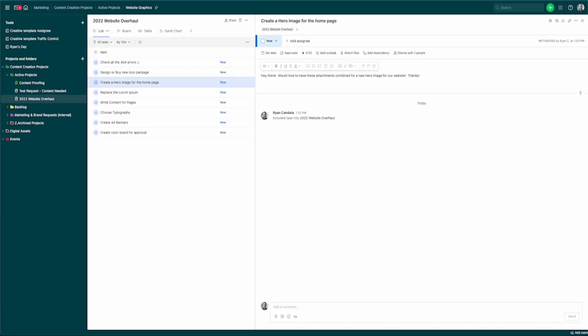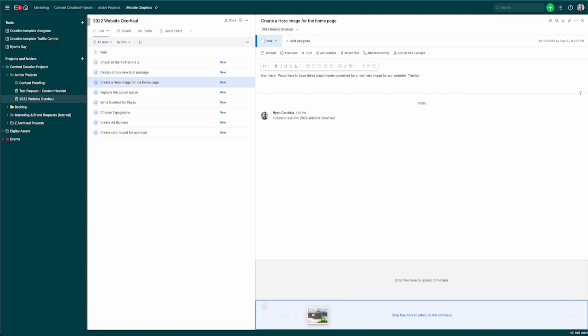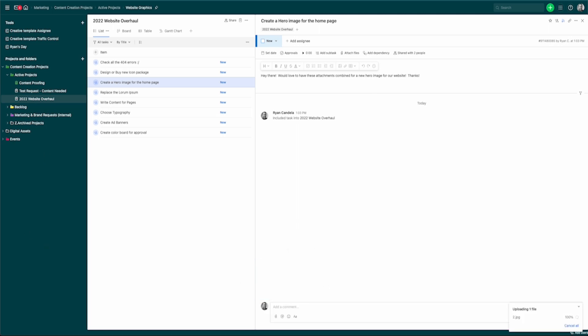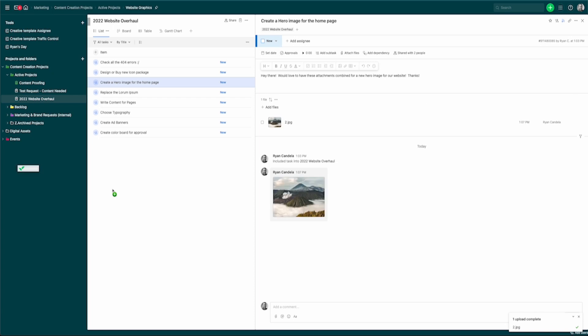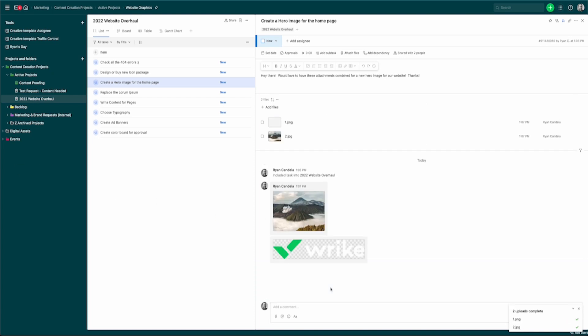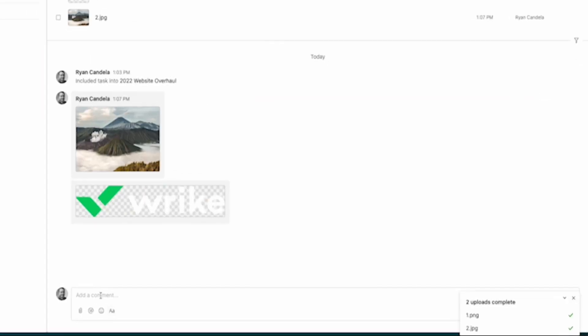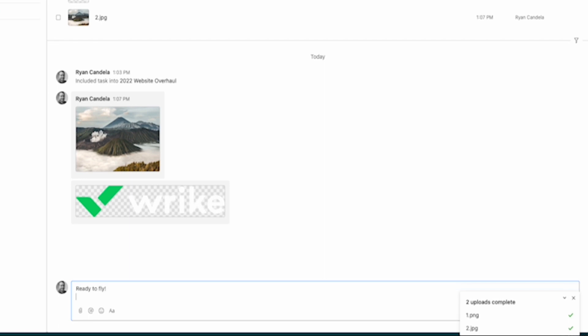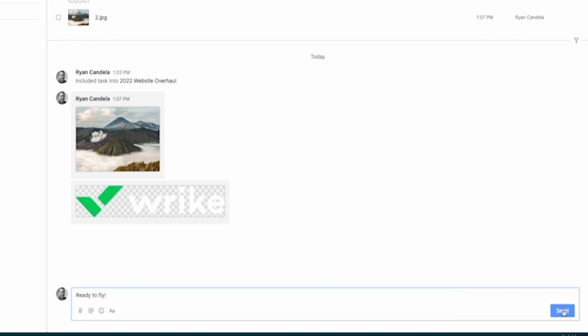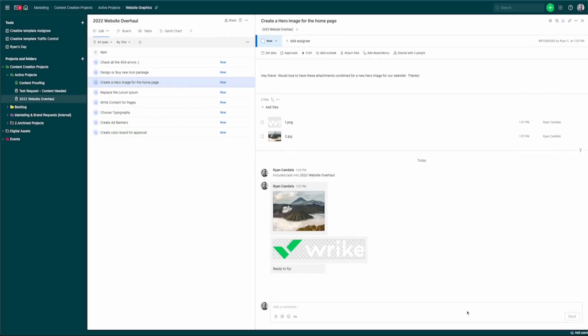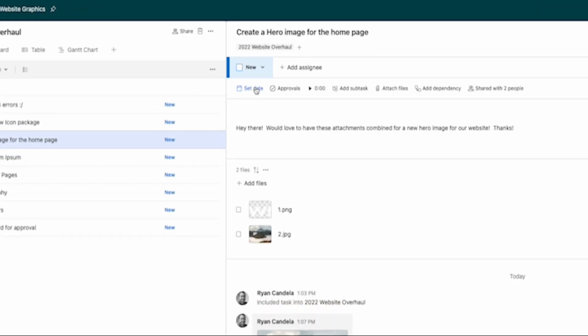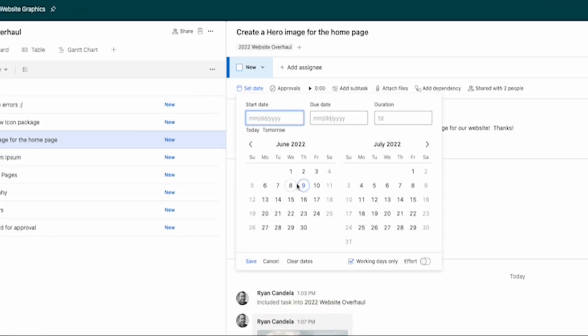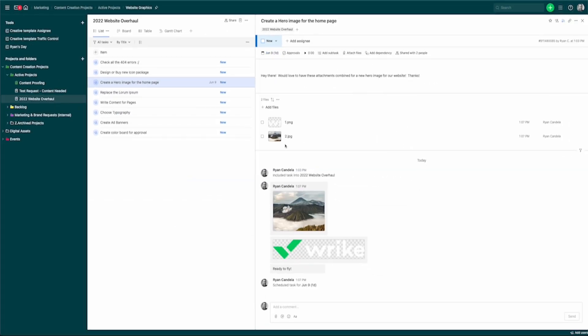So we can throw some stuff in the description. I can come over here and grab a couple of those assets. So of course, we're probably going to want to have a background. We're also going to want to have a logo. Just drag and drop those things on here. And then I'm just going to say ready to fly. And so we can do comments. You can see I'm doing a couple of things here. I'm adding some comments. I'm adding a description. I'm adding some assets. I'm also going to go ahead and set a due date because within Wrike, we love calendaring our items.